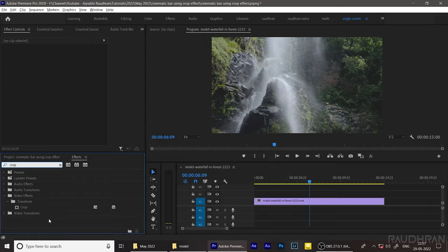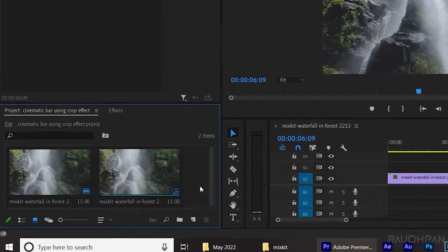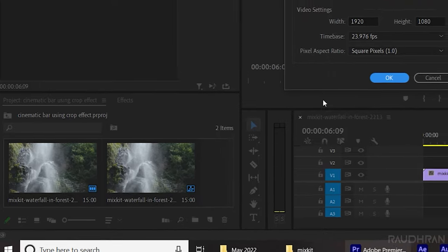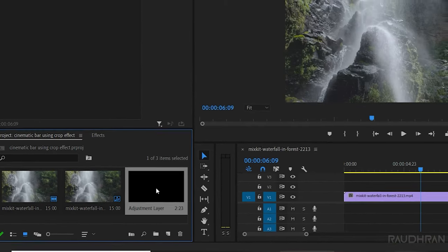I have this clip downloaded from mixkit.com and I have imported that into my timeline. First of all, create a new adjustment layer and place it above the track.